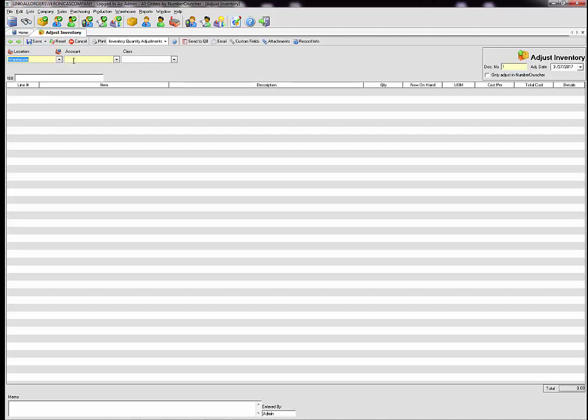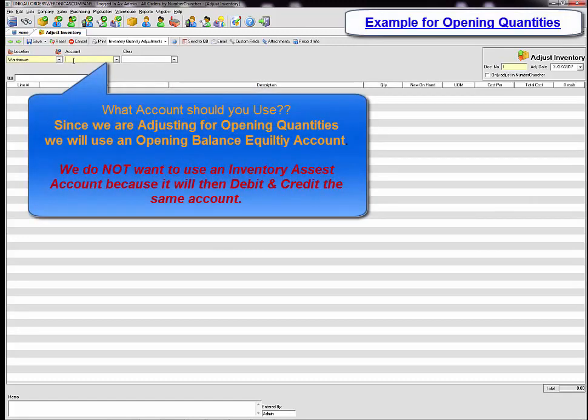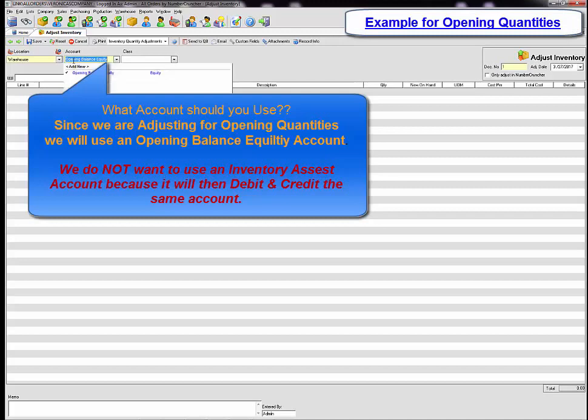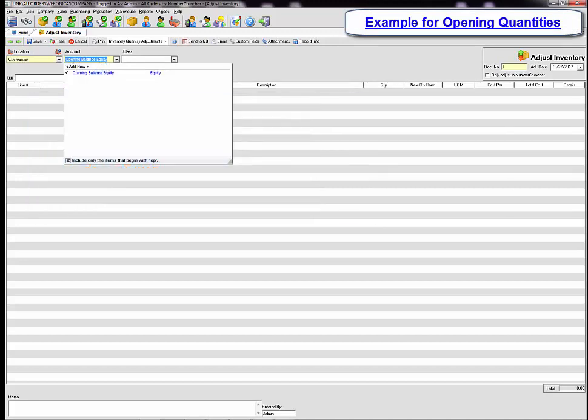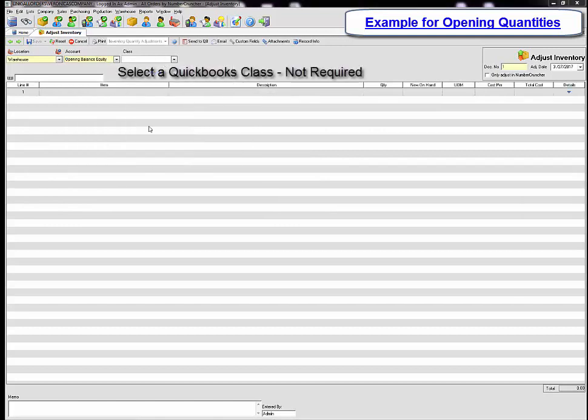What account should I use? If we are adding opening quantities to our items we do not want to use an inventory asset account. We will be using an opening balance equity account. If desired you can also choose a QuickBooks class but it is not a requirement.